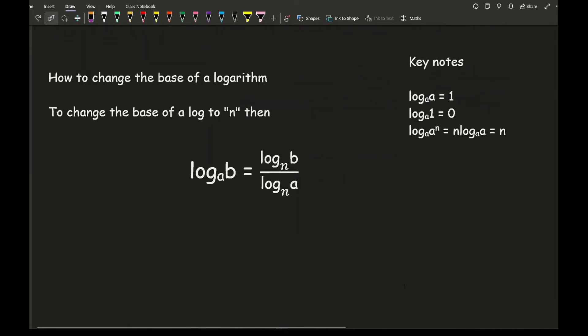So in order to change the base of a logarithm to whatever base you're wanting, so let's say you want to change it to the base of n, then what I can do is I can split the original log with the base of a to b, and I can use this particular fraction.